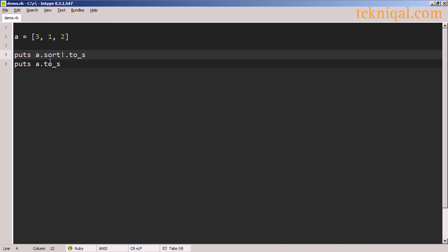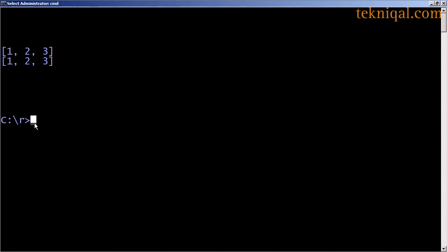But if I add an exclamation point to the sort method, I get the destructive form of the sort method, and the original array has now been changed to its sorted form.